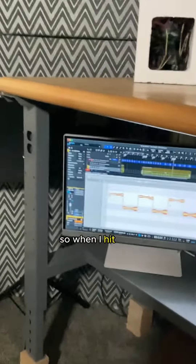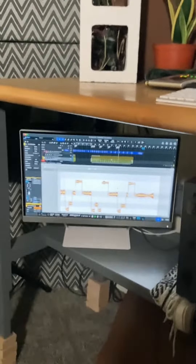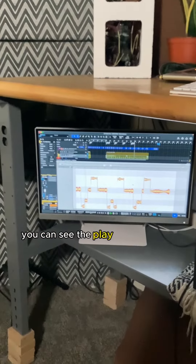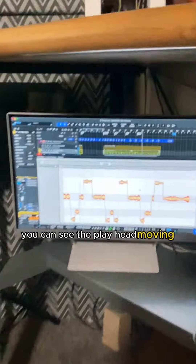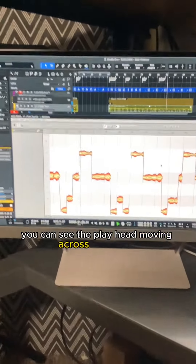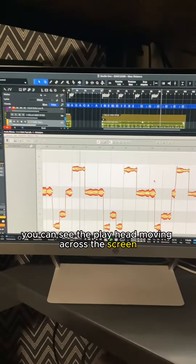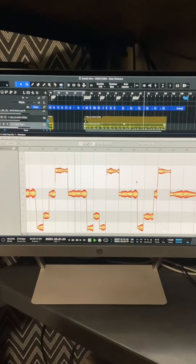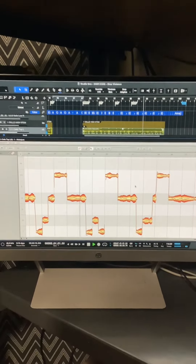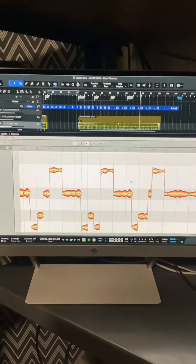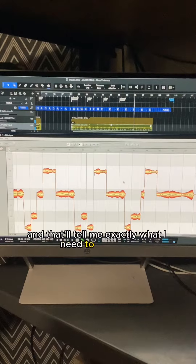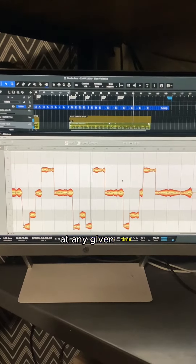So when I hit play, you can see the playhead moving across the screen, and that'll tell me exactly what I need to be doing at any given time.